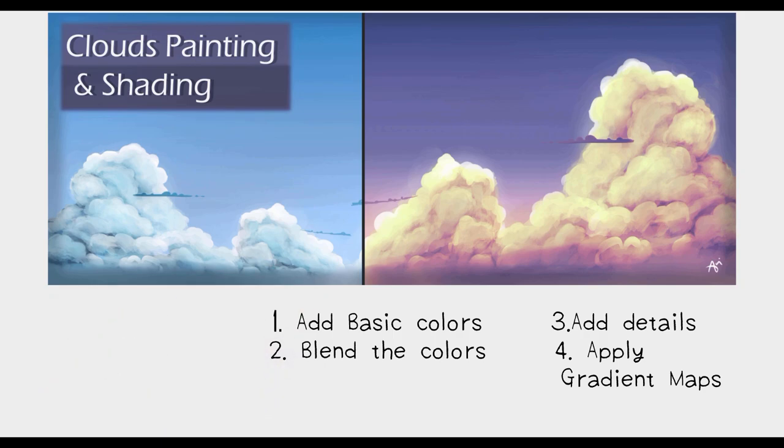There are four main steps. One, we add basic colors, then we blend the colors, then we add the details, lastly we apply gradient maps.